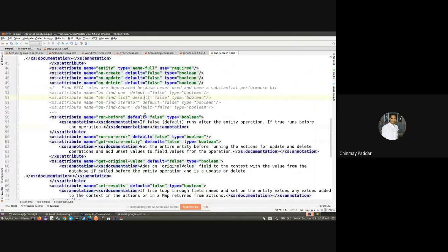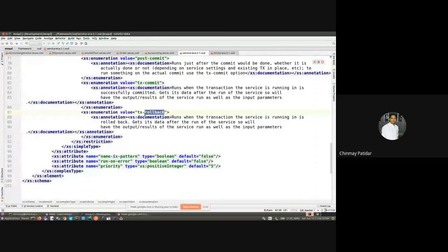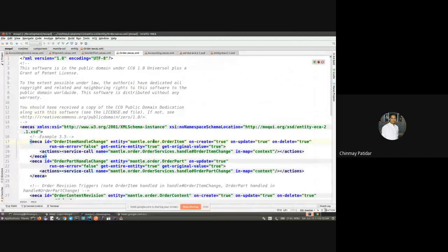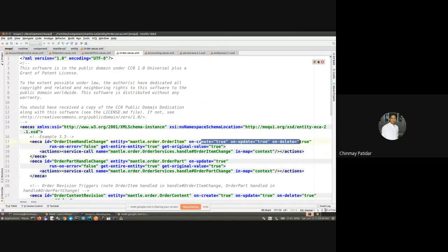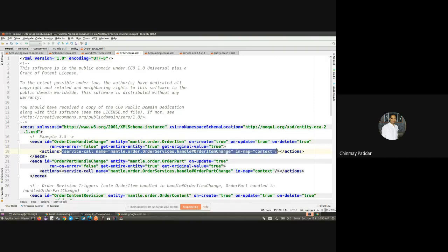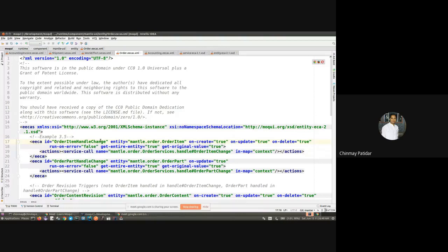Let's see a simple example of an entity ECA. For the OrderItem entity, we have attributes like 'on-create', 'on-update', and 'on-delete' — all set to true for this ECA. Whenever any of these operations are performed, this service call would be made, and that is possible due to this entity ECA.